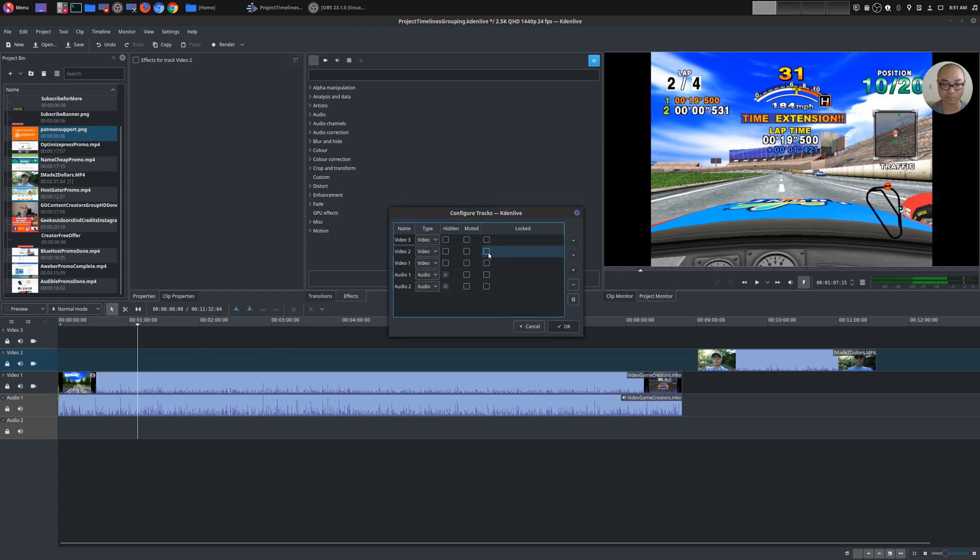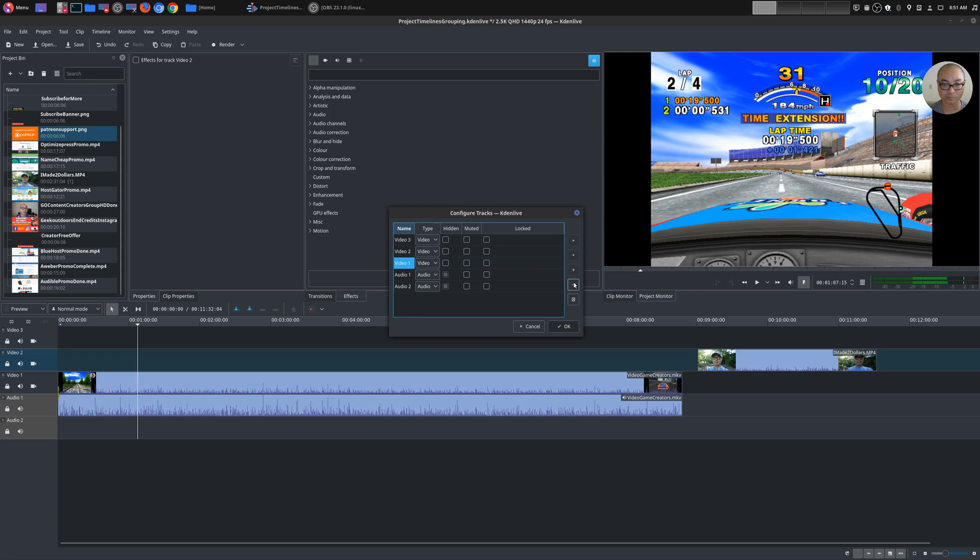Or you could right click and go to configure tracks. Now this right here, I think there is a bug. Because before you could actually move your track up, down and also add a track right through this menu. But now the only features that I have is to delete and also to reset. So this did work before in Kdenlive. So I'm thinking this is a bug.